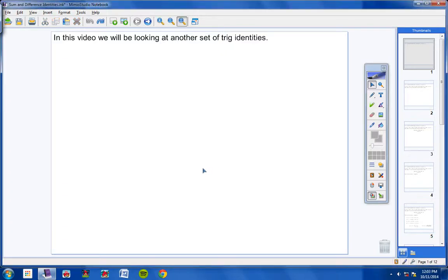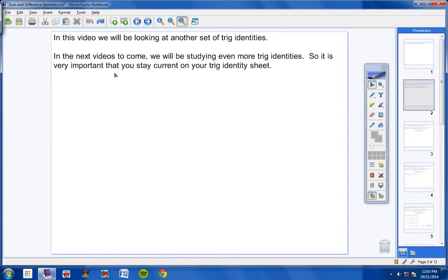Okay, PreCal students. In this video we'll be looking at another set of trig identities, and to get used to that, we'll be doing a lot of those. The next videos to come, we'll be studying even more trig identities, so it is very important that you stay current on your trig identity sheet. During class today, I would pause the video and copy down the new trig identities onto your trig identity sheet so that it stays current, then continue with the video. That's my suggestion to you.